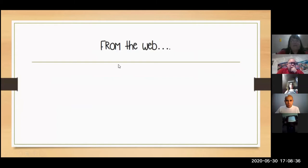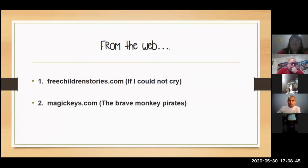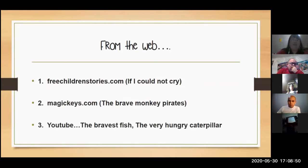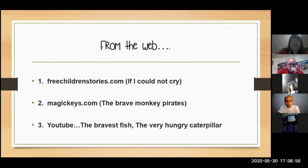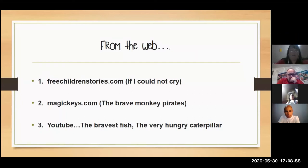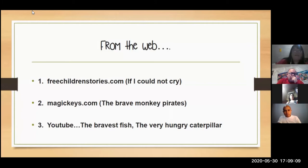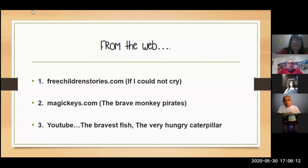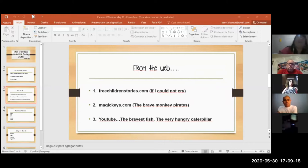What I want to share with you now is what's already available. After quarantine, many pages and apps liberated their offers, and some were free. I want to focus on things we have from the web. Here I put three examples: FreeChildrenStories.com, MagicKeys.com, and stories on YouTube.